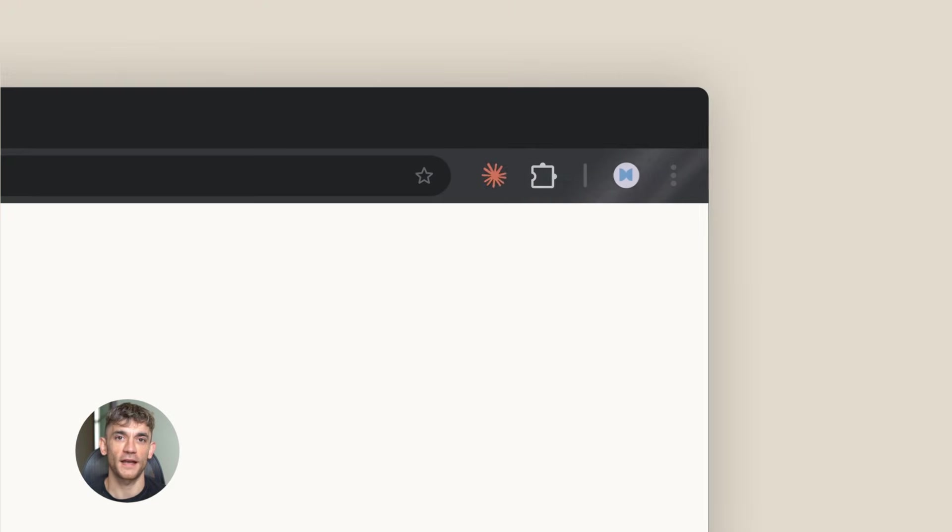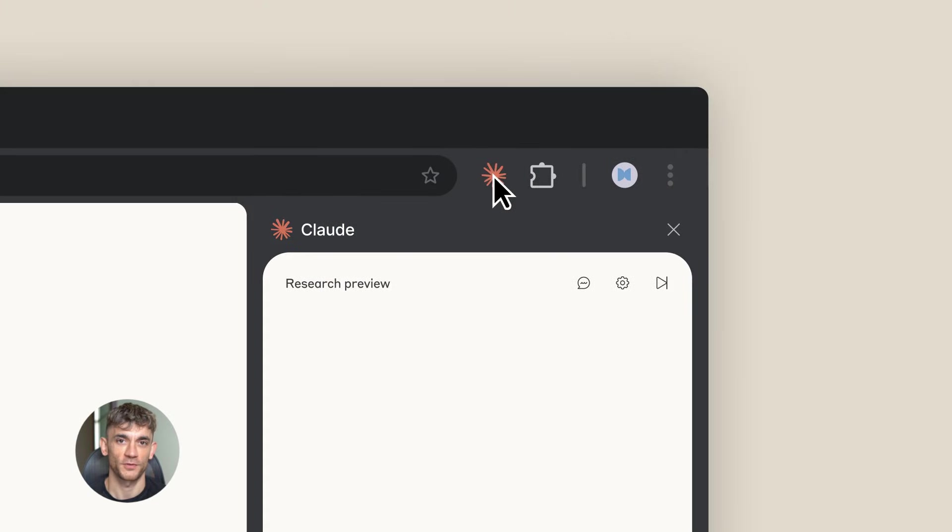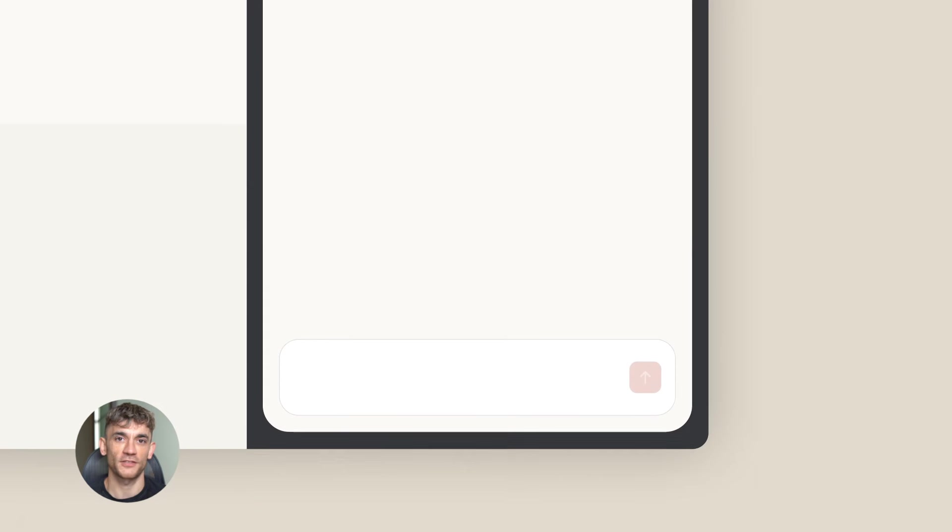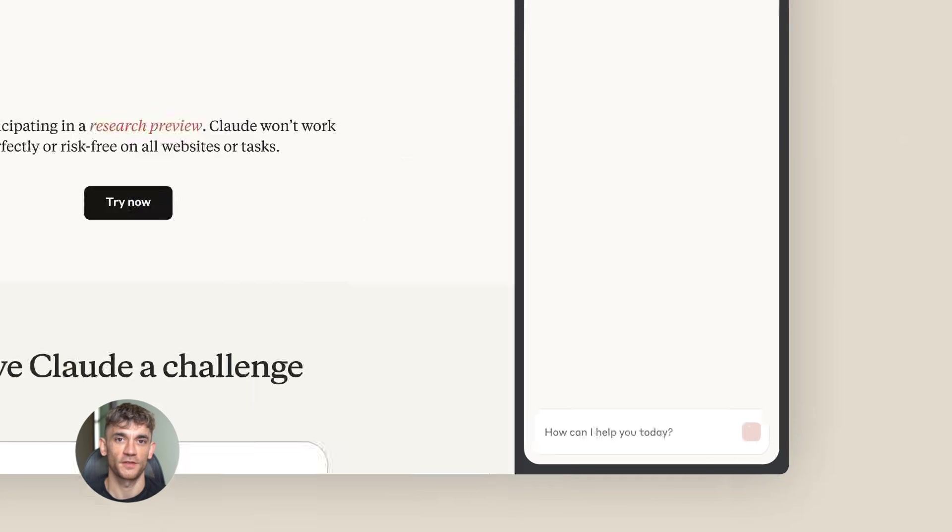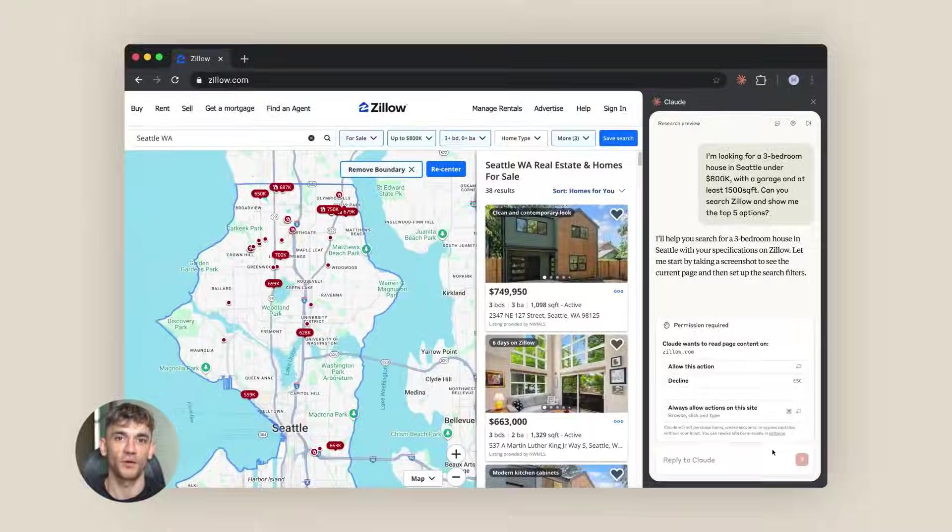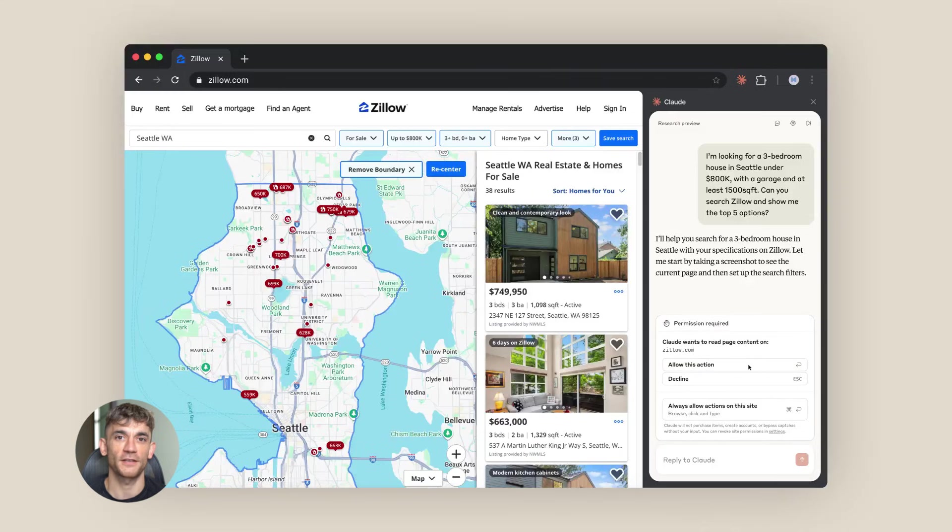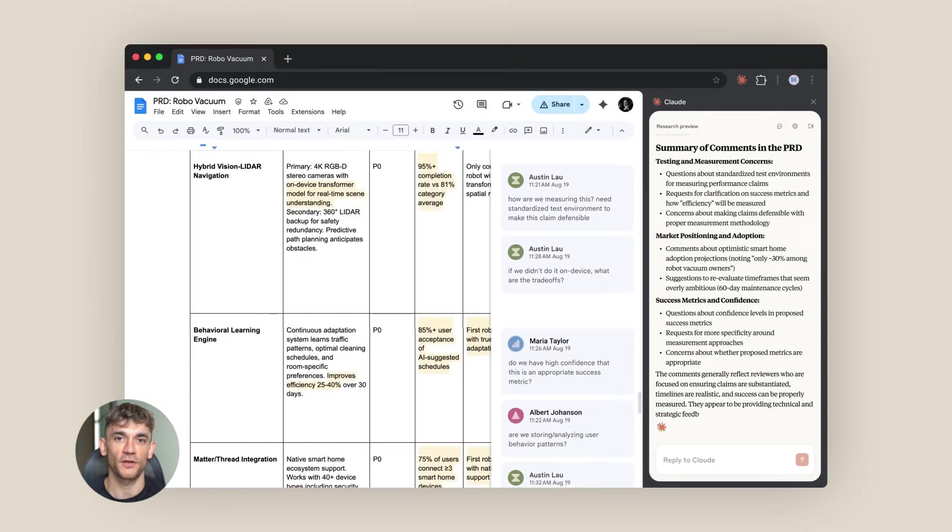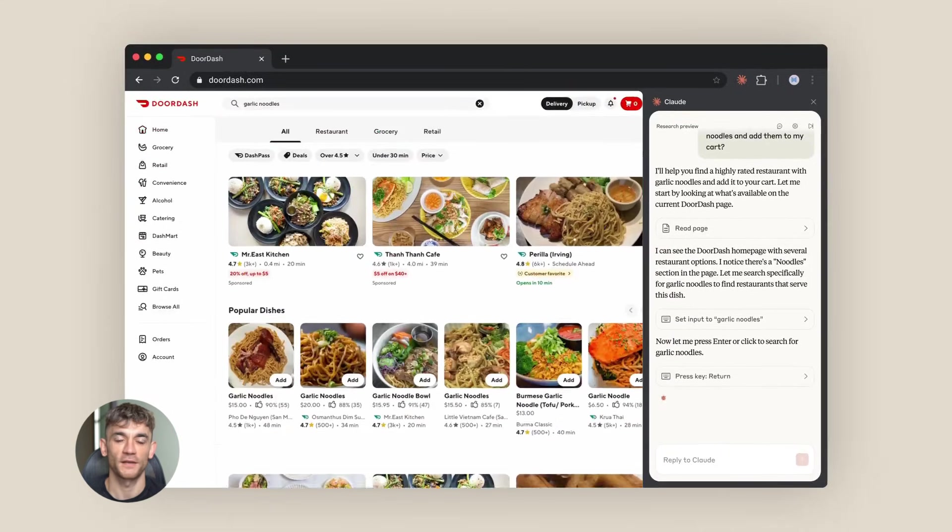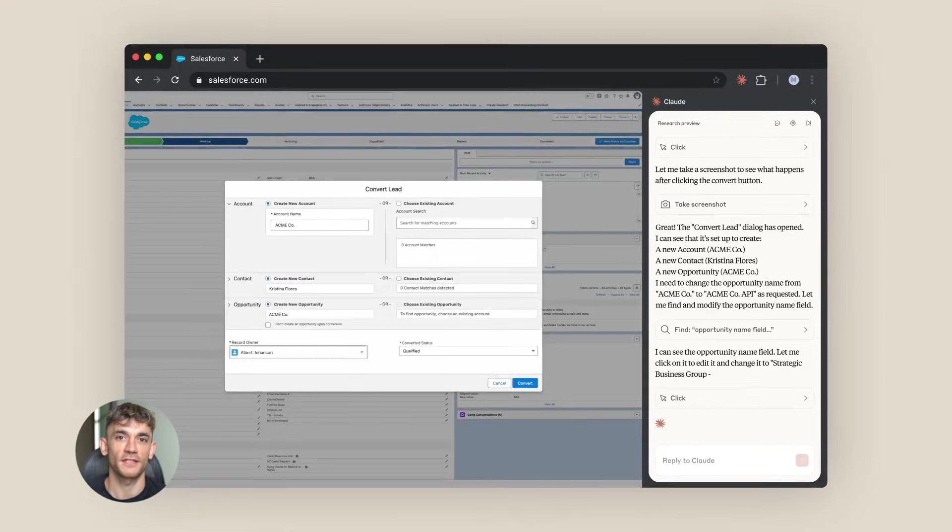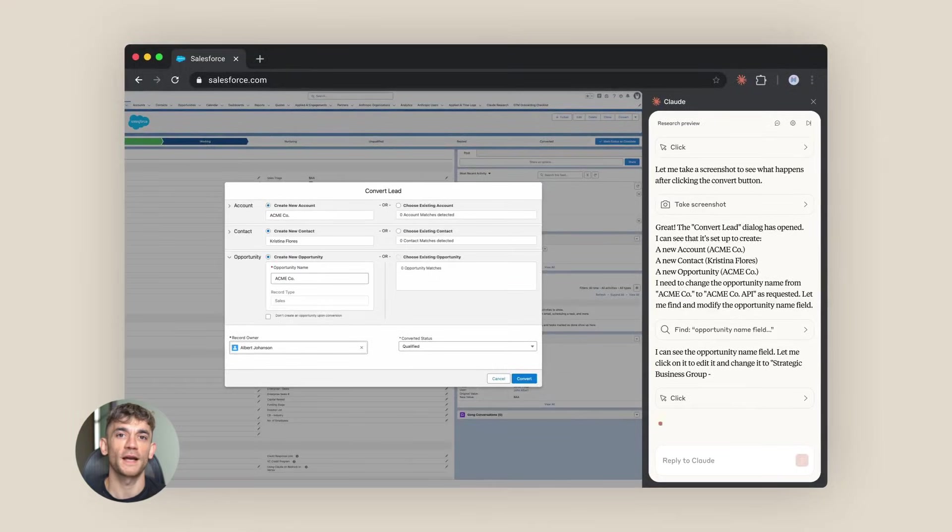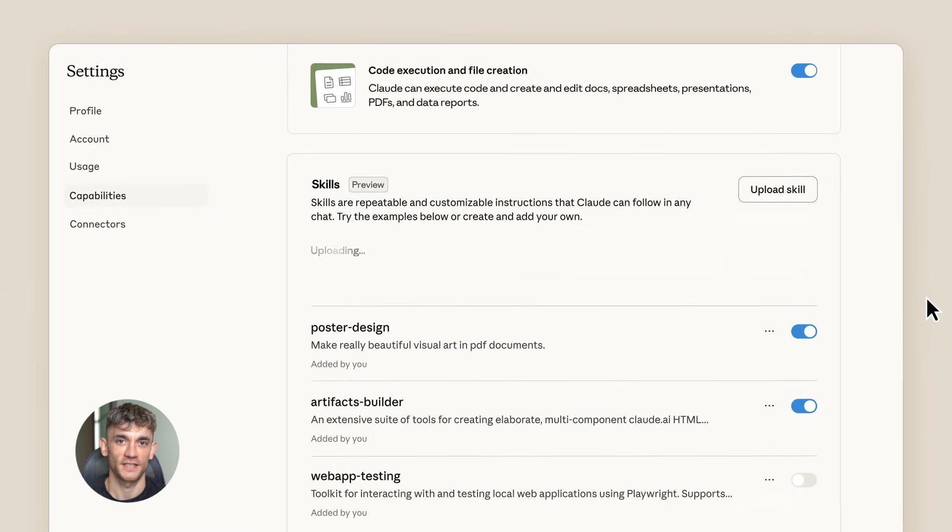Once you have API access, you give Claude a task. Be specific. Don't just say go to this website. Tell it exactly what you want - go to this website, find the pricing page, take a screenshot, and save the prices to a file. The more specific you are, the better it works. Think of it like giving instructions to a new employee. Clear steps get better results.